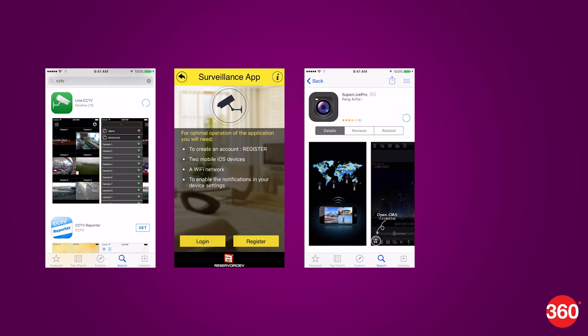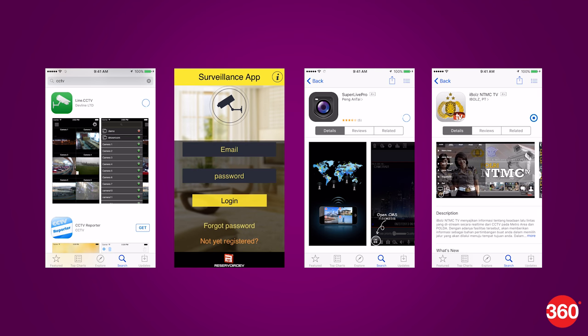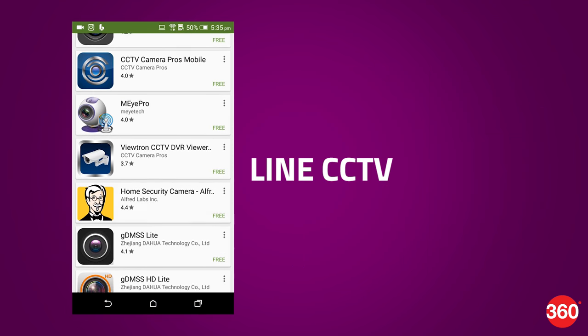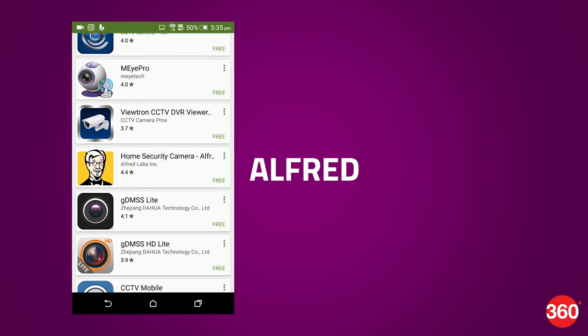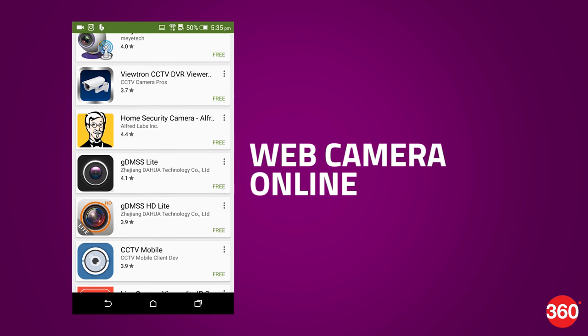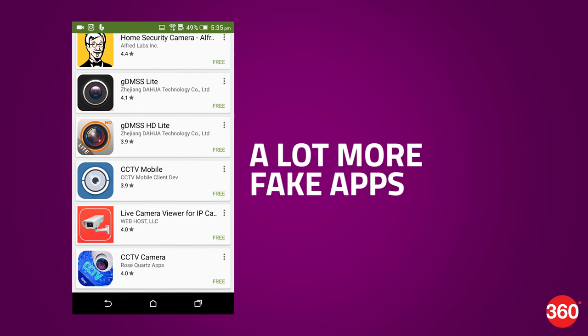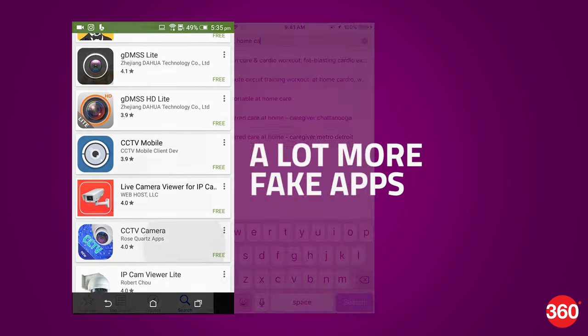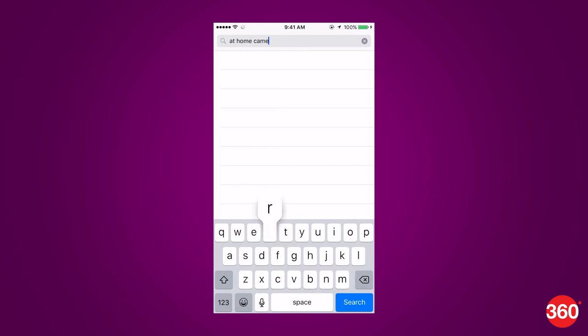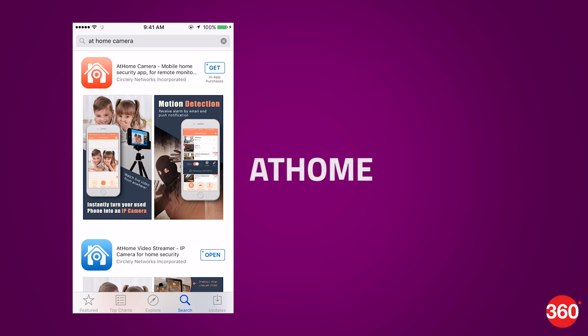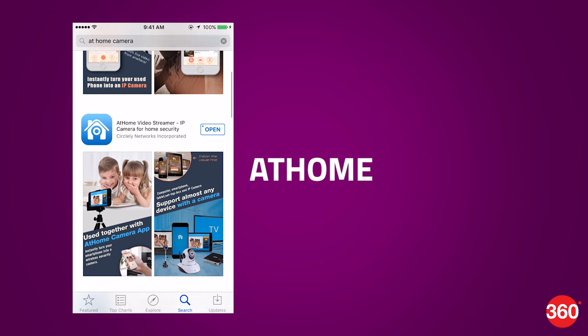There are a lot of apps on the Android Play Store, but most of them turn out to be fake or have poor interfaces. Line CCTV, Alfred, Webcam Online, and Fetch Cam are ones to avoid.